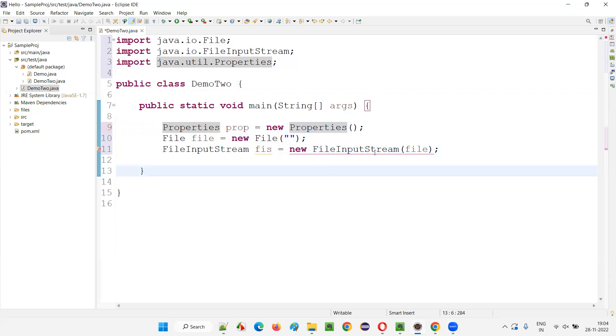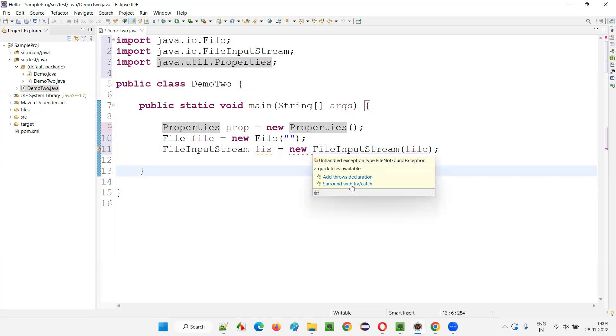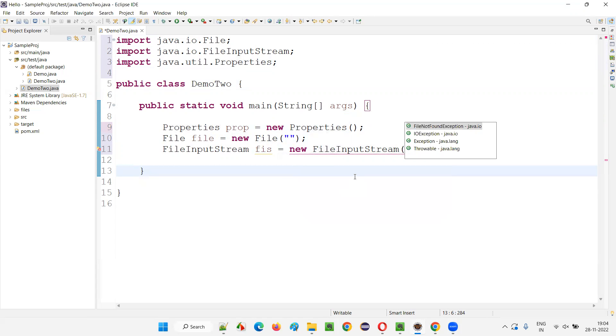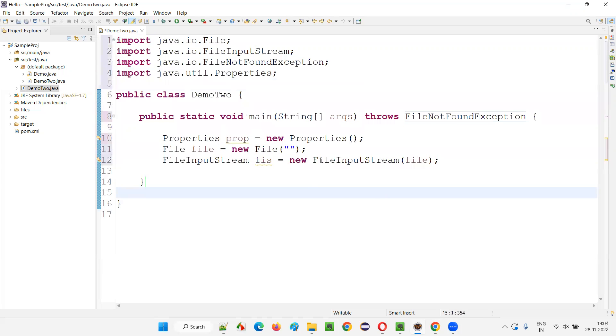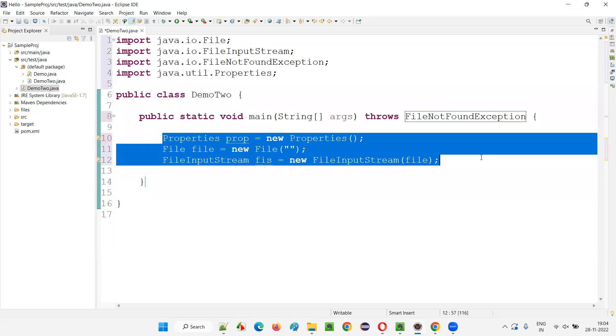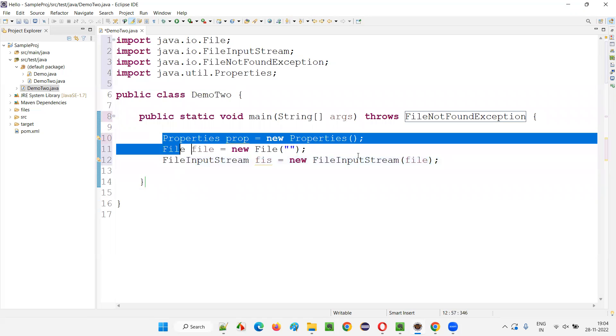And here we are still getting the error because we have to either surround with try-catch block or ignore the exception. So like this. So you see,